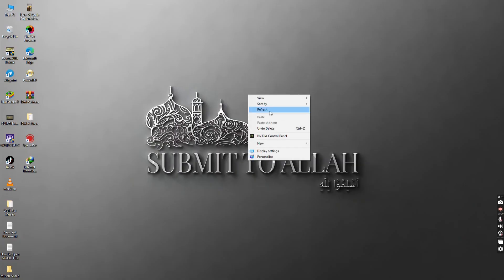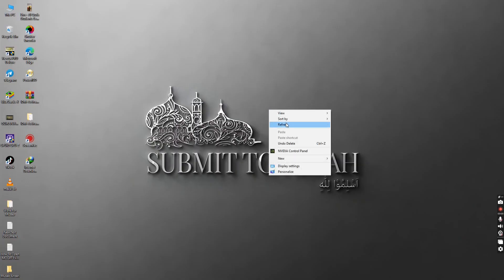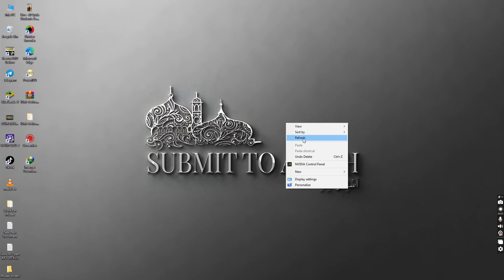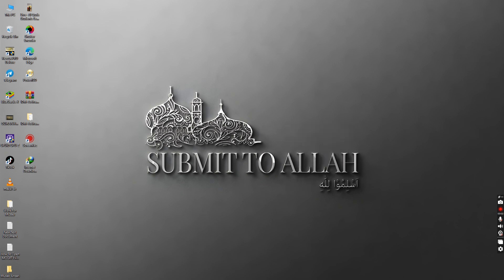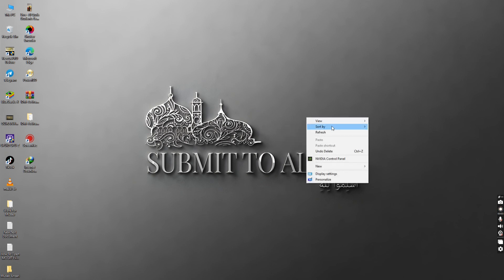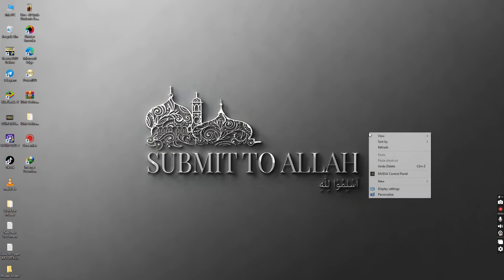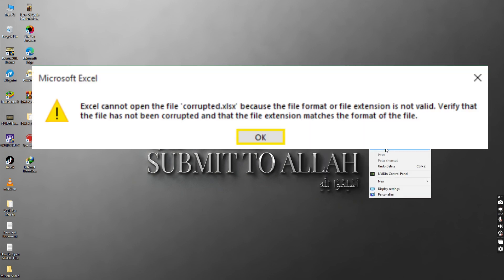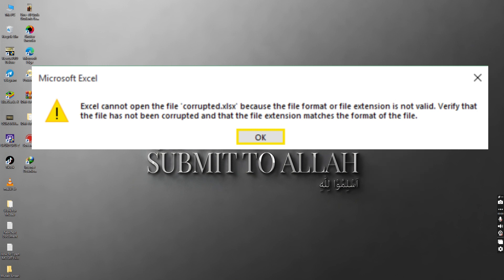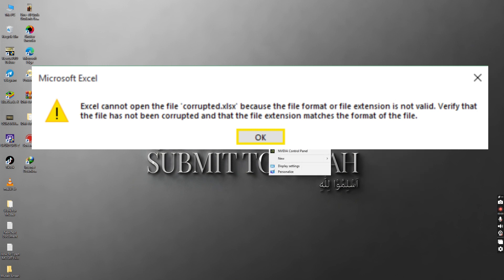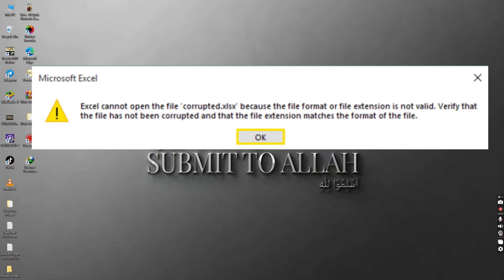Hey guys, today I will show you how to fix a problem in Microsoft Excel. If you try to open any Excel file and get an error saying that Excel cannot open the file because the file format or file extension is not valid, I will show you how to fix this.